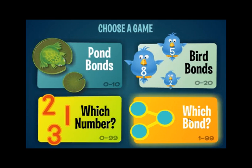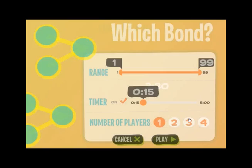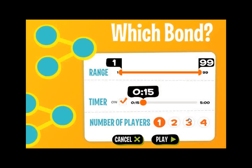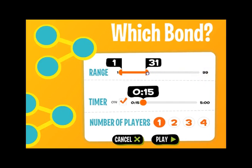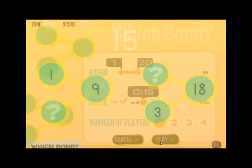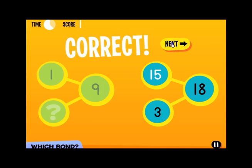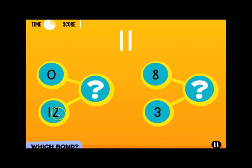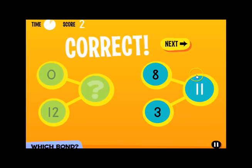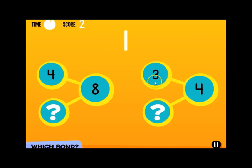As we go to the final game, Which Bond, we're really trying to give students the complete picture of the relationship between these numbers. In one case, they can choose the number; in this case, they can choose the bond that goes with that number. Let's set it at 20 to make it more challenging. Here's our number — 15. Do 3 and 15 make 18? This is our correct bond, so we click that. 11: 8 and 3 make 11. They can go quickly here and build number sense and motivation.